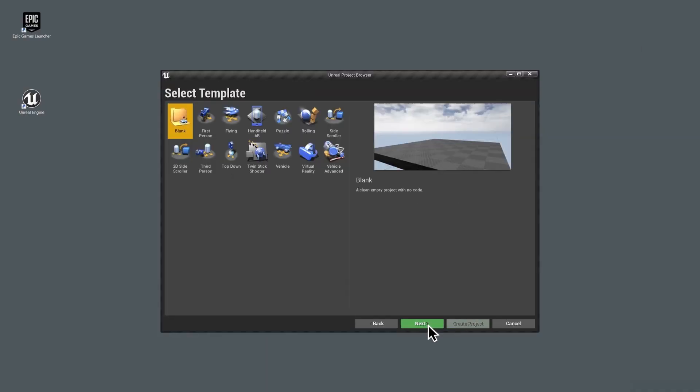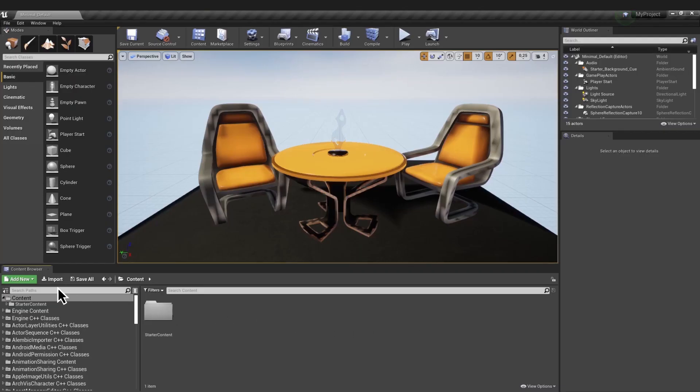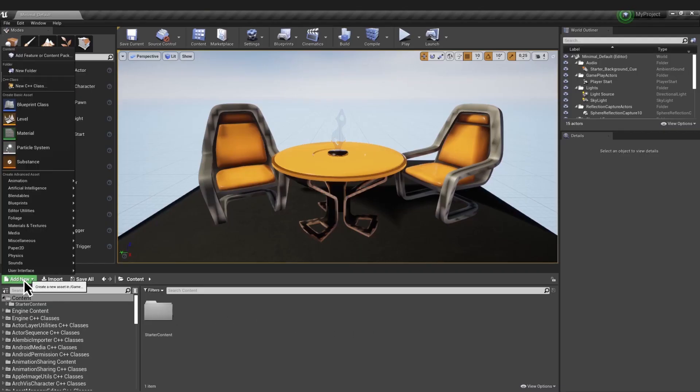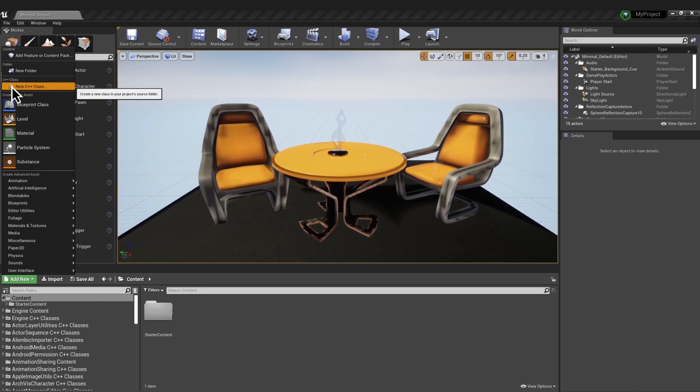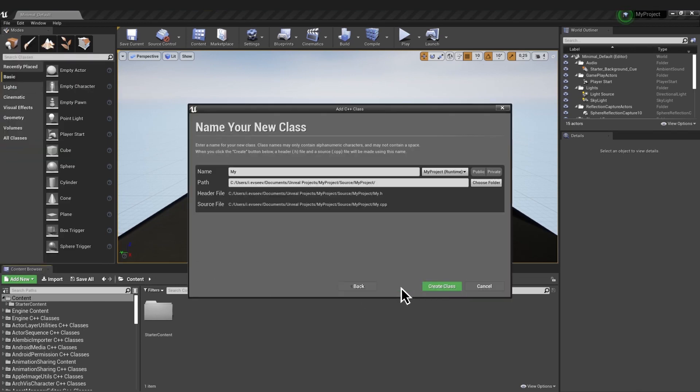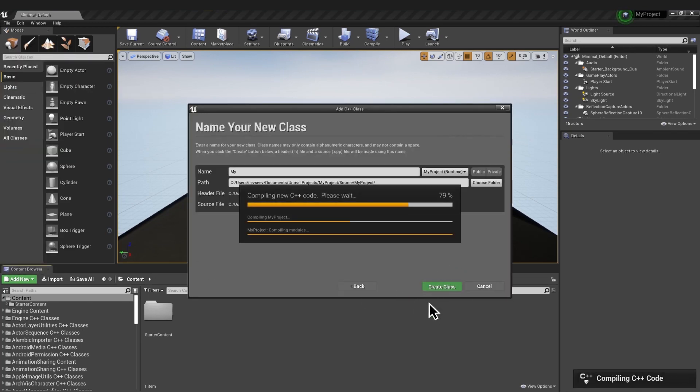Open your project in Unreal Editor. If you have a Blueprint project, compile it first, then go to Content Browser and add a new C++ class with None as a parent mode.